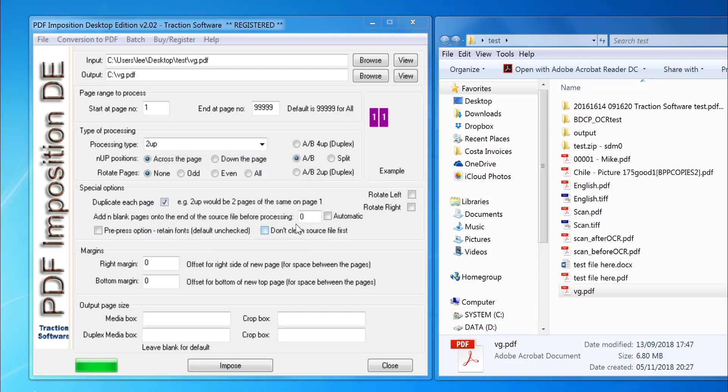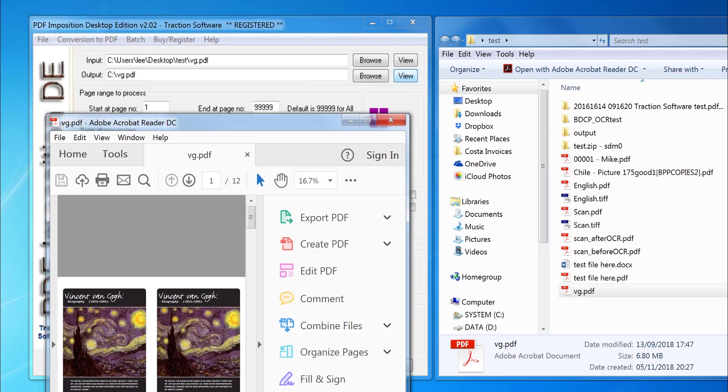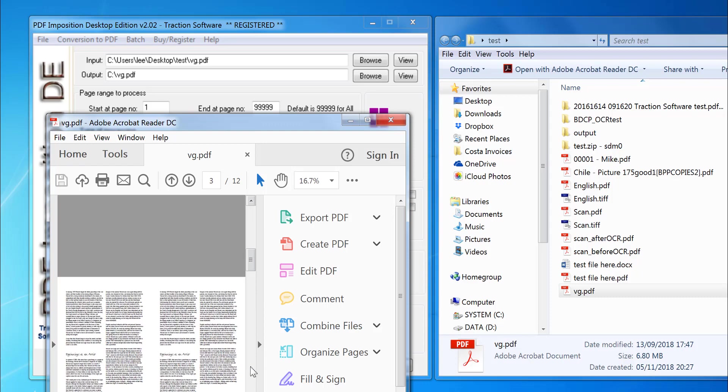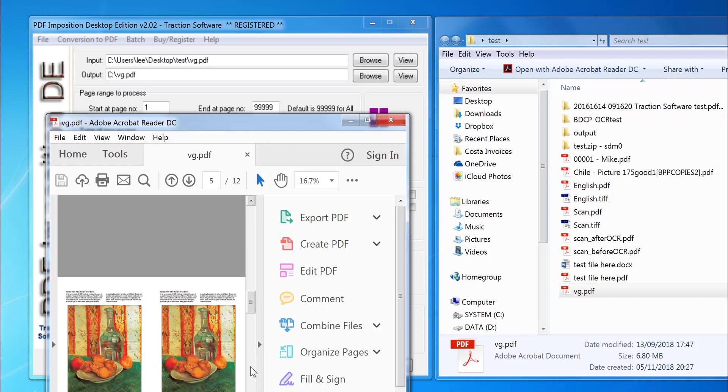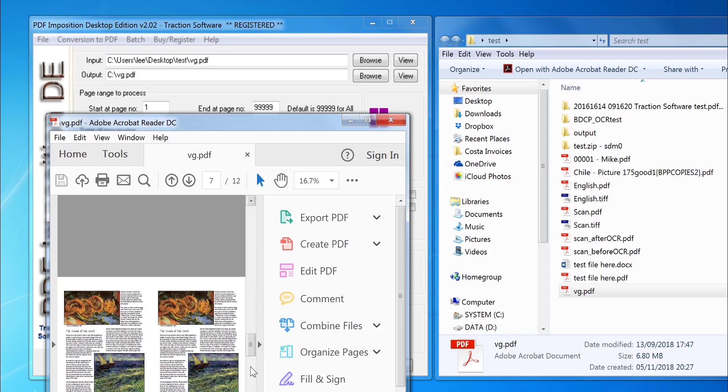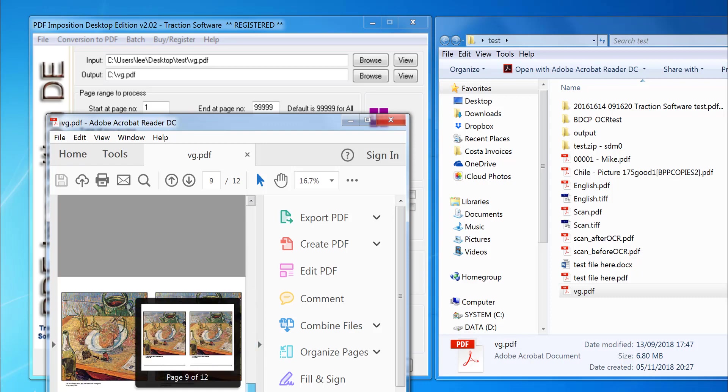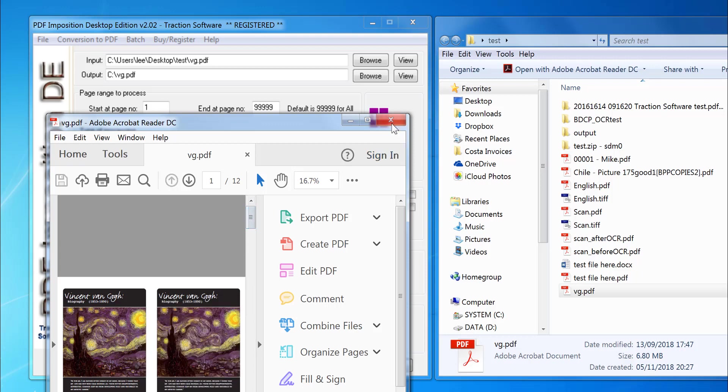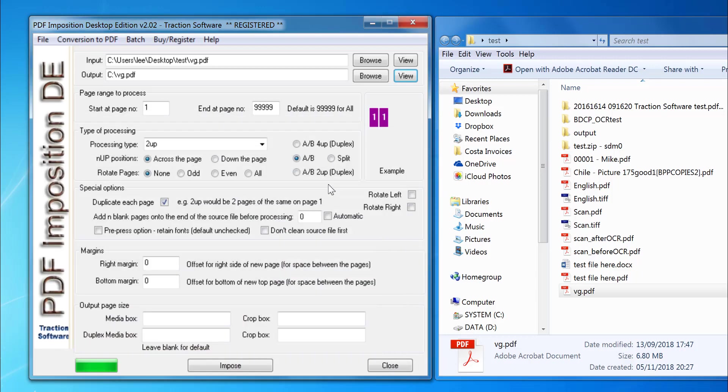Now that's done, so I click View on the output file. As you can see here, it's duplicated each page across - exactly what I want. There are plenty of other features in PDF Imposition Desktop Edition. We're going to do